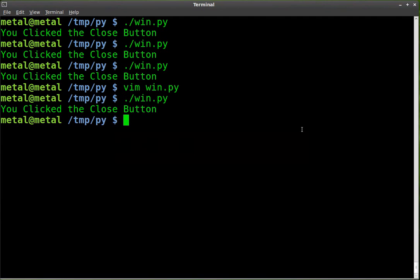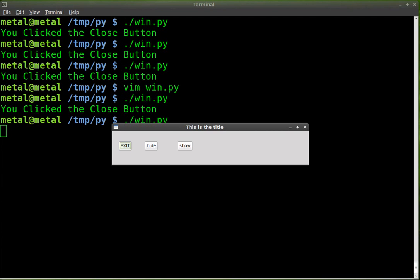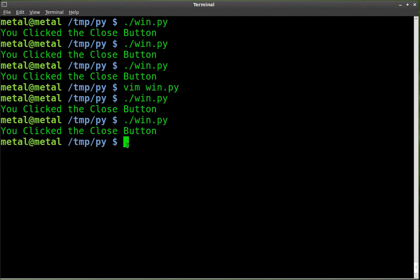and you can see now it says this is the title. And if you remember before, all it said was the name of the program, which was win.py. So let's go in. We'll exit out of that.